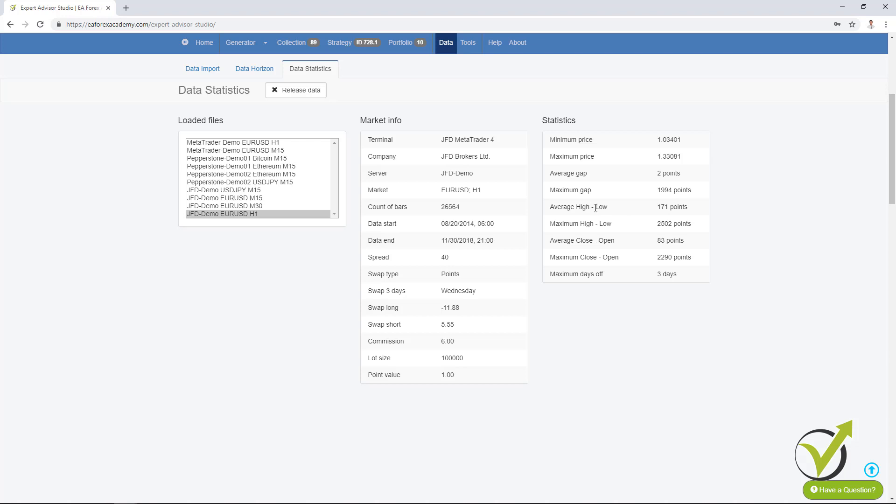Average high-low we have here 17.1 pips. Maximum high-low we have 250 pips. Then average closed open 8 pips. And then maximum closed open 229 pips or 2,290 points. Here is very interesting maximum days off. Meaning that the market was not open for some reason. And as you know market is opened from Monday to Friday with some of the brokers on Sunday. There are some exceptional cases around holidays. But you should normally not see more than 3 days, 2, 3, 4 days. If there are more you will probably need to recheck your data because probably there is some missing information or some missing period.